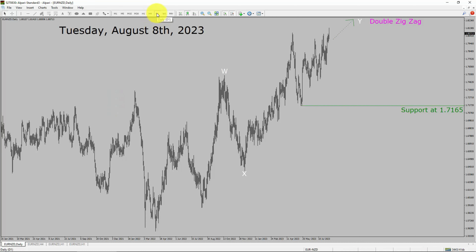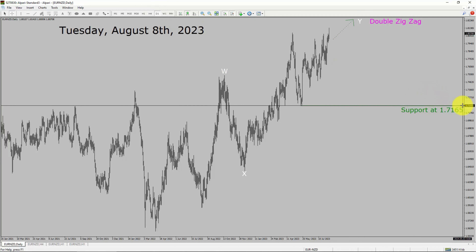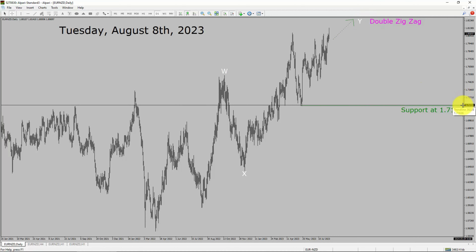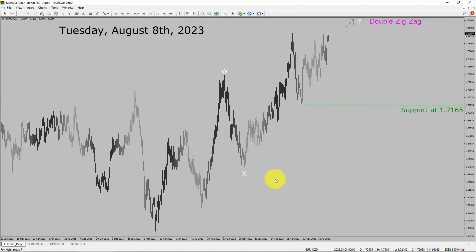Inside the daily timeframe, the trend is up in the Euro NZD pair. Daily timeframe support is present at the 1.7165 price level. Price action is most likely going to rise to print a bullish wave by double zig-zag in coming trading days. A decisive bearish break below 1.7165 support area is going to end the trend in the daily chart of Euro vs New Zealand dollar.